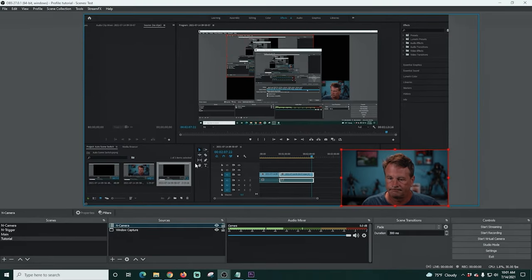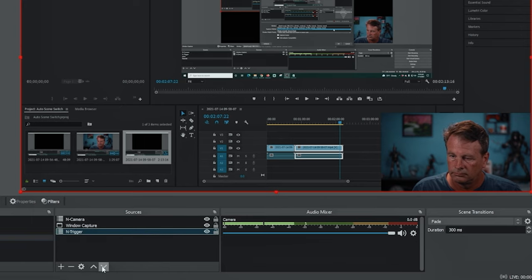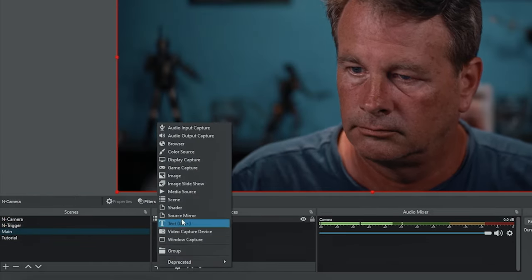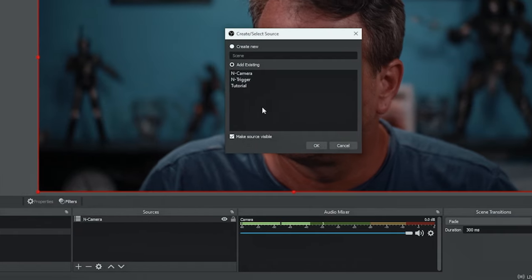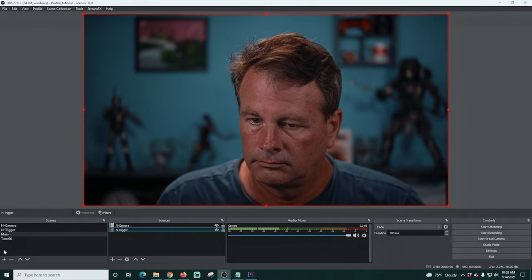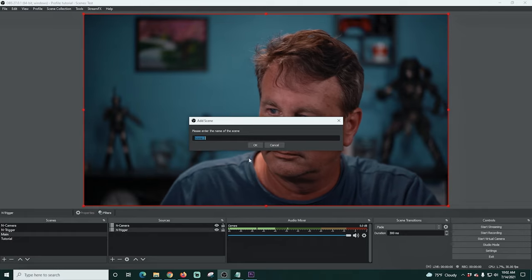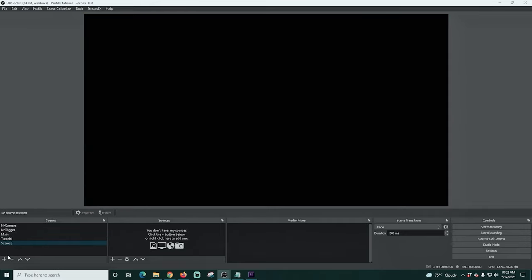So now we have our two main scenes. I'm gonna add that trigger into each of our main scenes. For the tutorial scene I'll add it and move it all the way to the bottom, and for the main scene I'll add the trigger scene as well and move it to the bottom. Now I'm gonna create a blank scene — the reason I'm creating this is to show you that you can block certain scenes from being switchable, like for an intro or a cut video that you don't want the widget to be able to switch from.